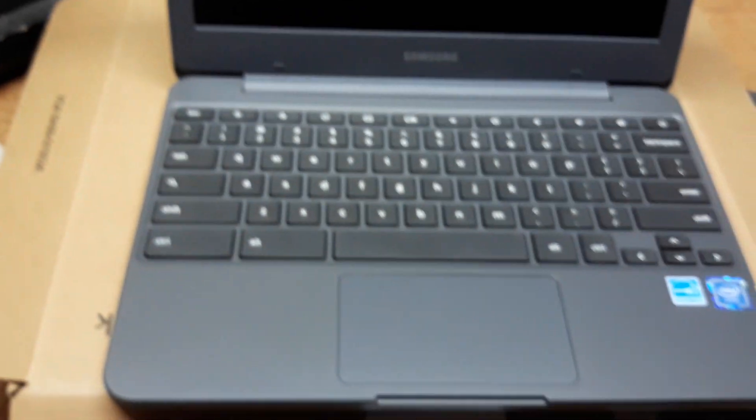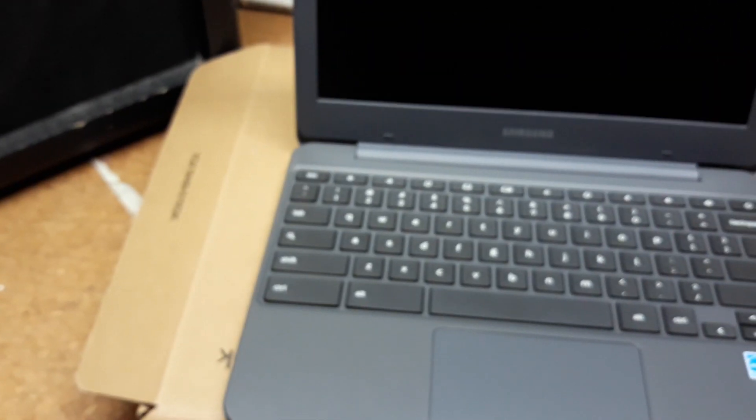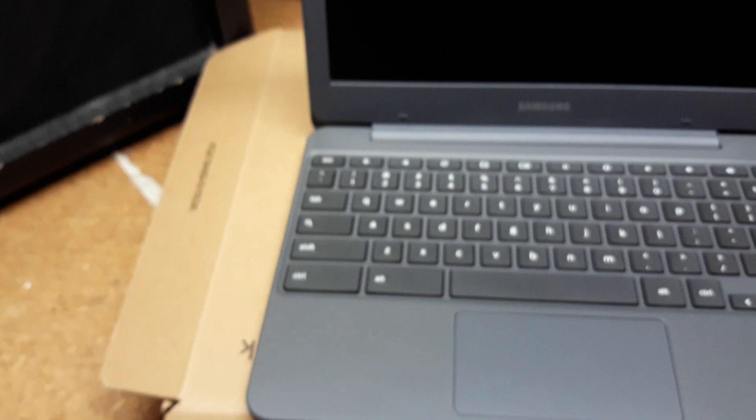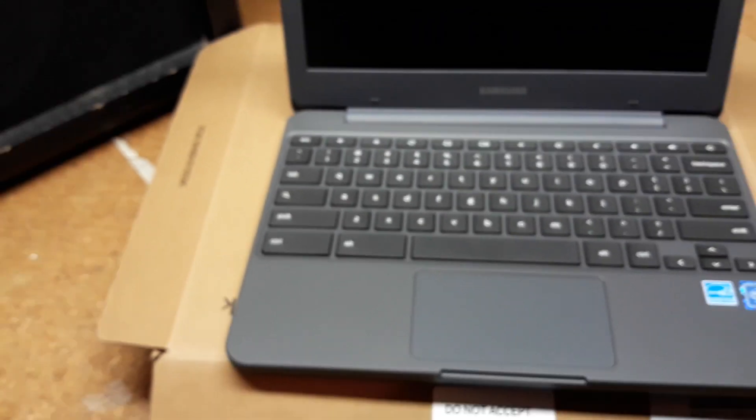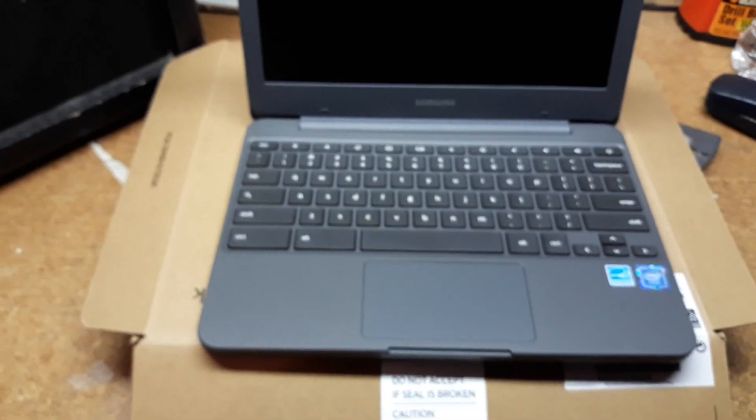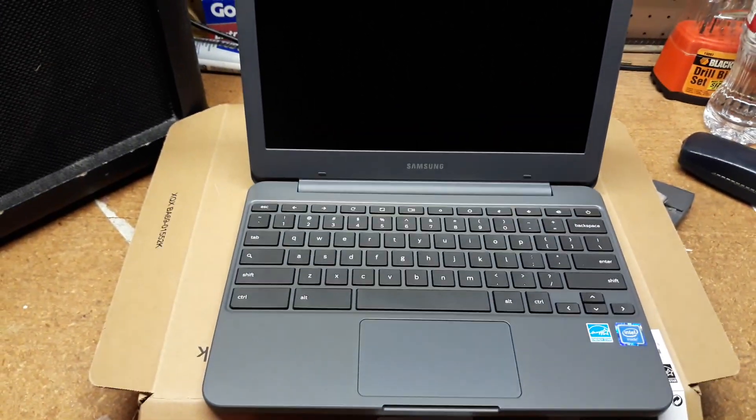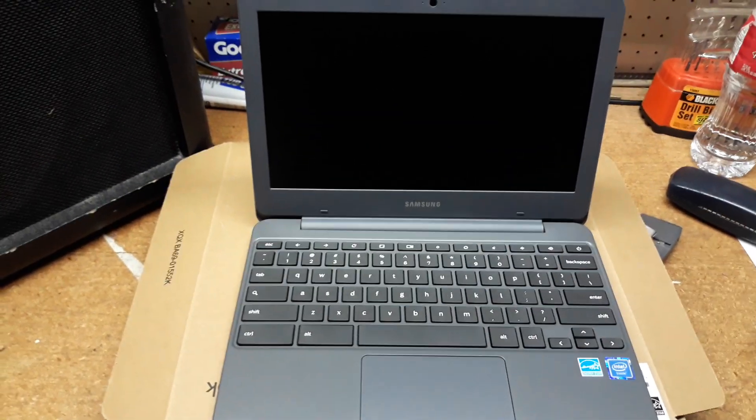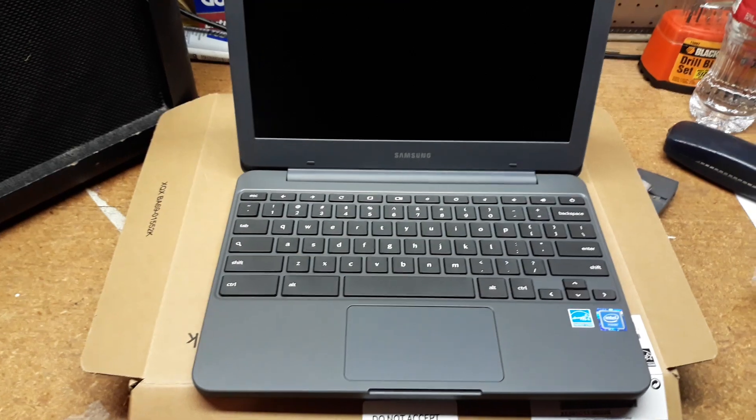I am extremely, extremely grateful. Okay? No one's ever done anything like this. I don't ask for it. I don't have an Amazon wish list. Here it is. The Chromebook.